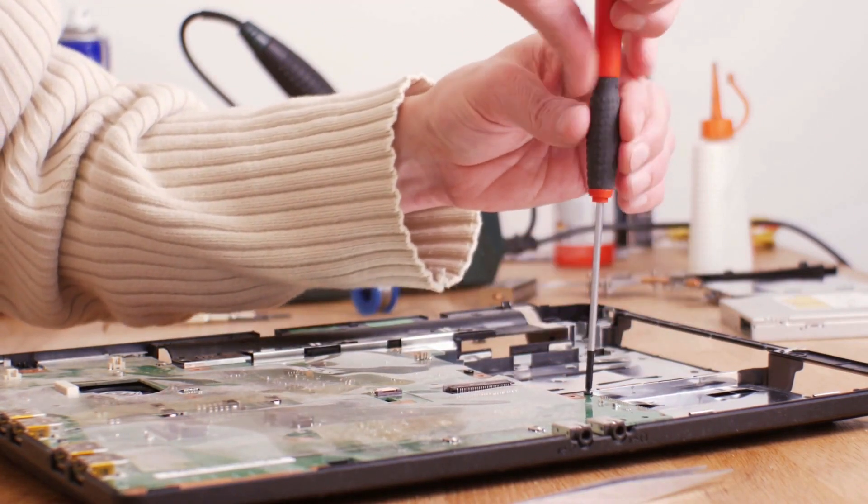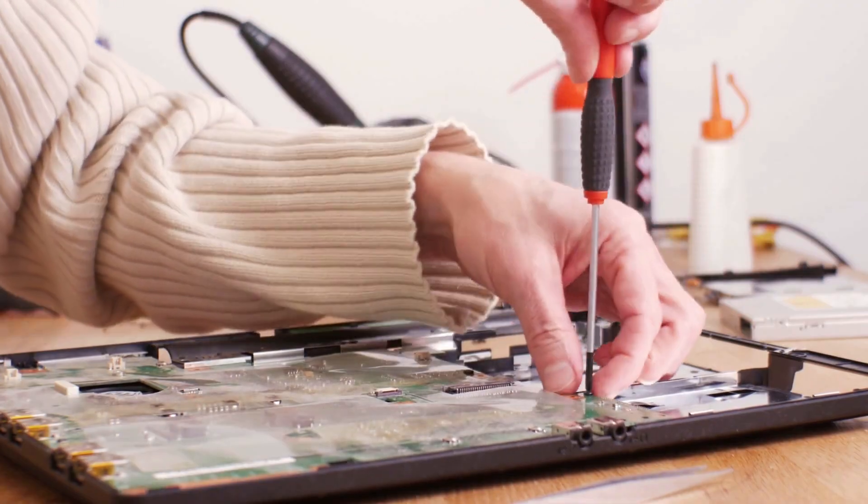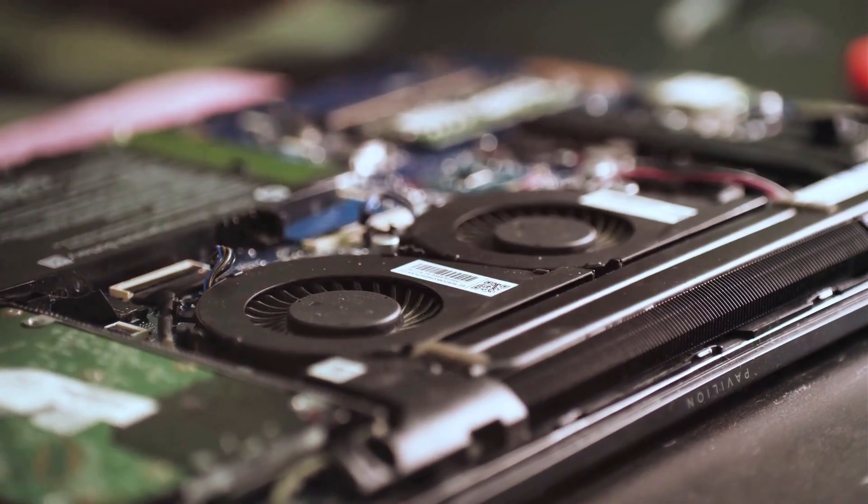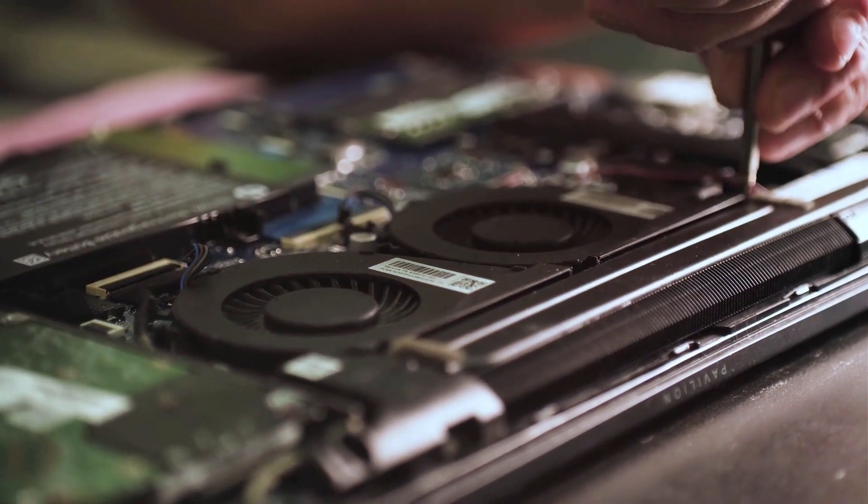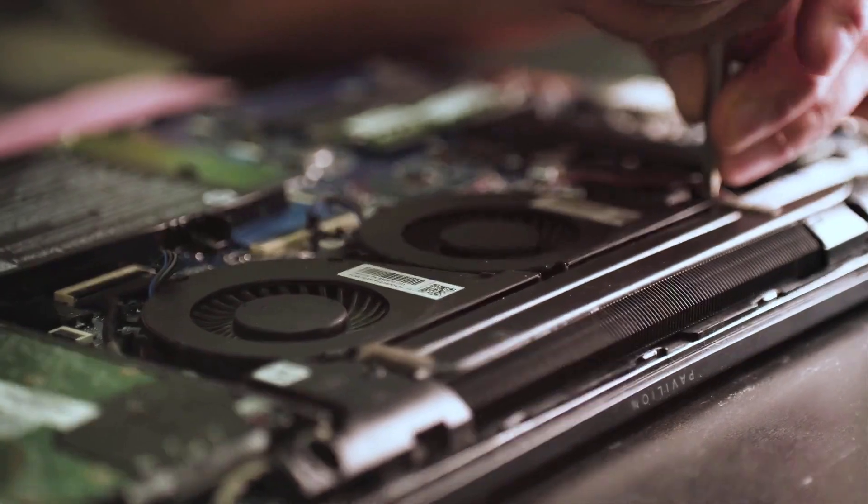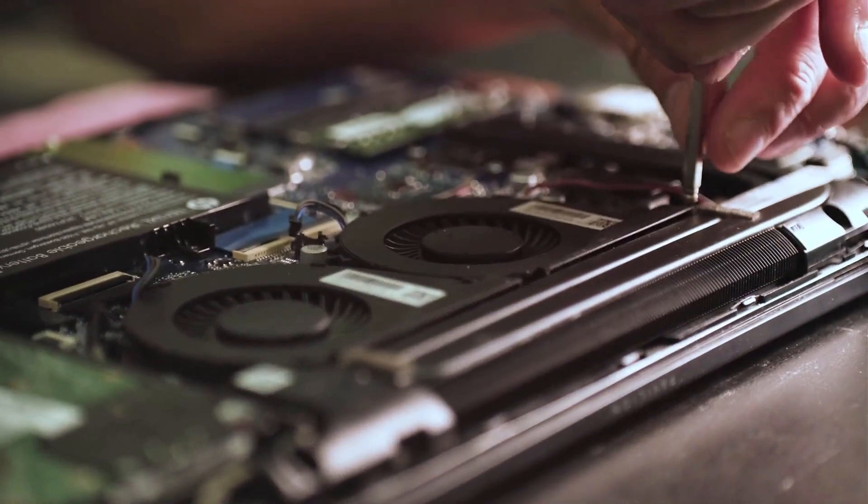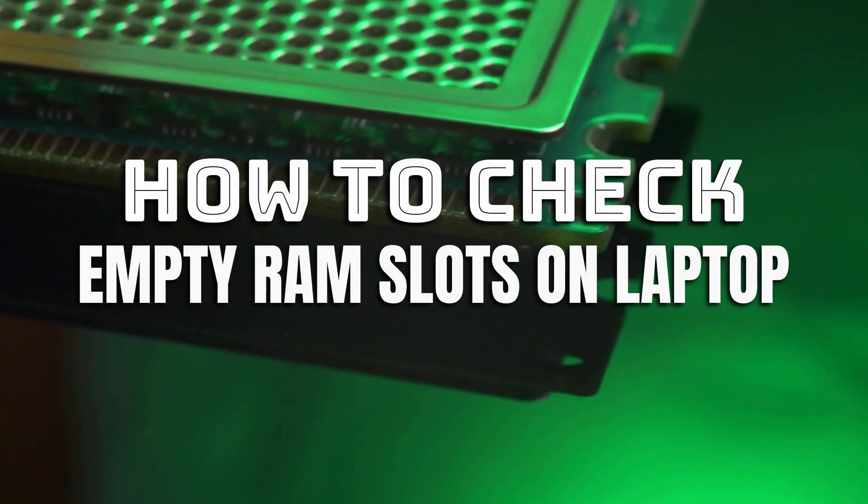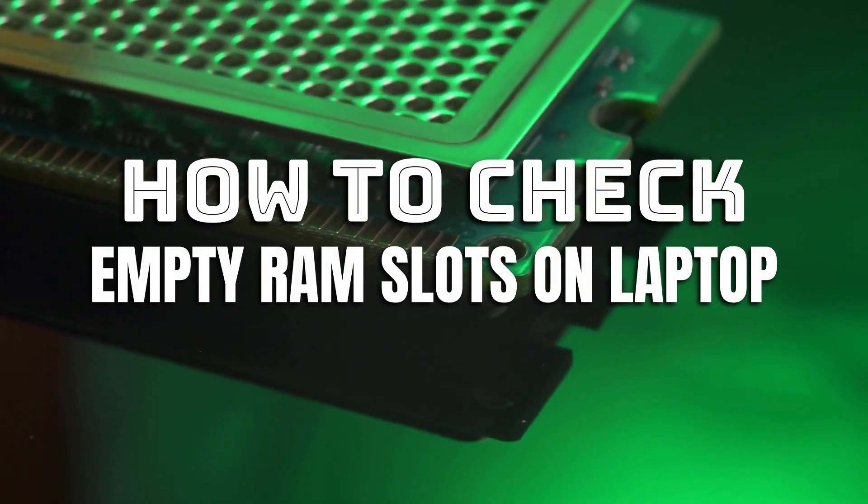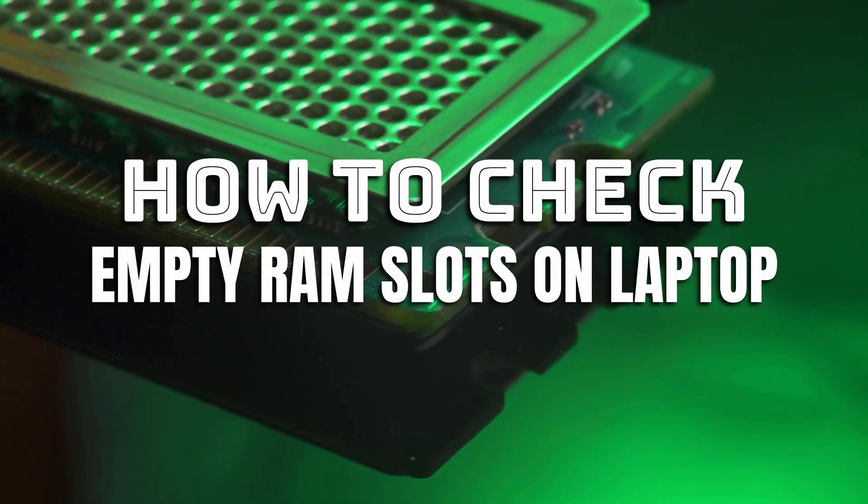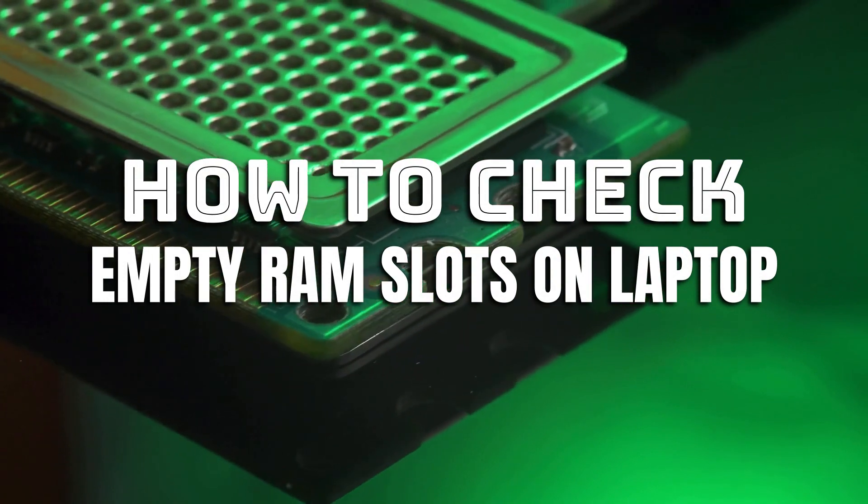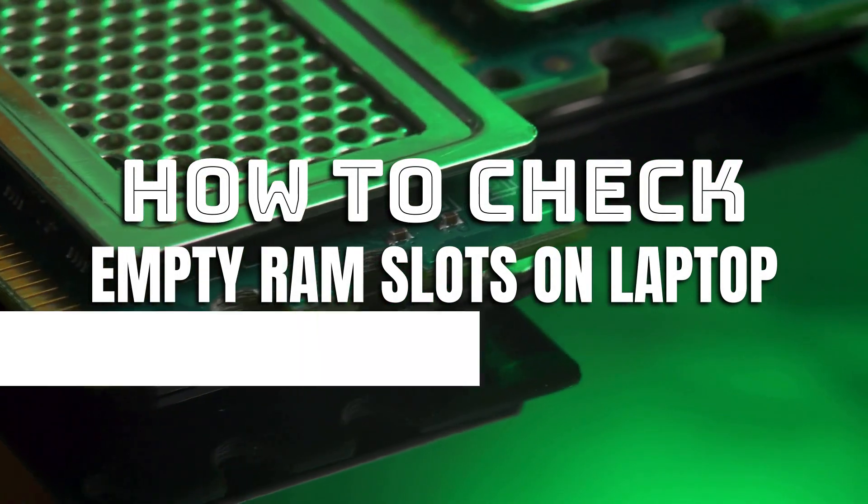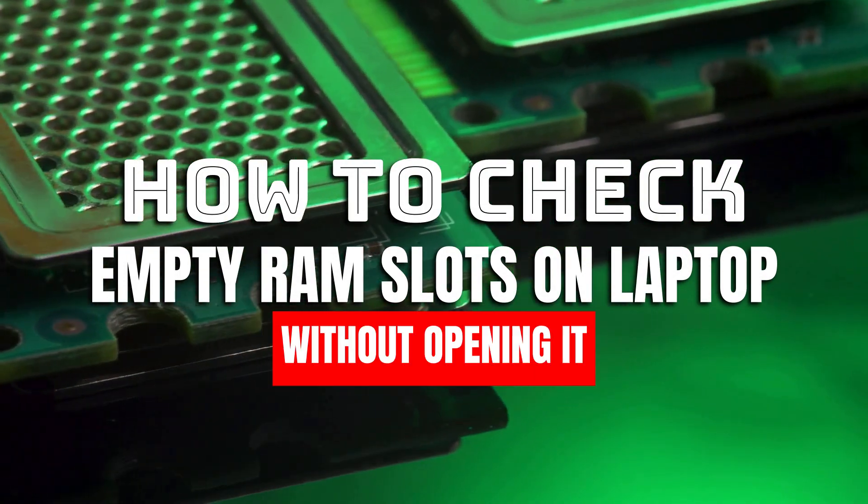However, that can be difficult and tedious for those who do not have the right skills. Plus, opening up your laptop always carries the risk of unintentional damage. So in this tutorial, I will explain two simple and hassle-free ways to check if you have empty RAM slots on your laptop without opening it.